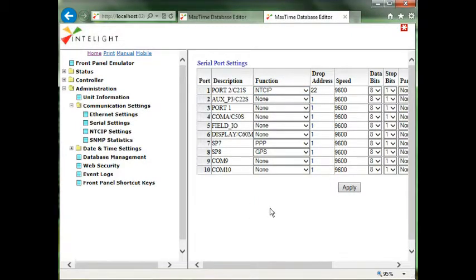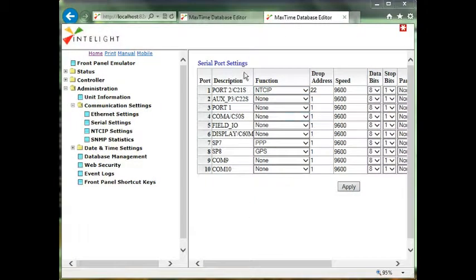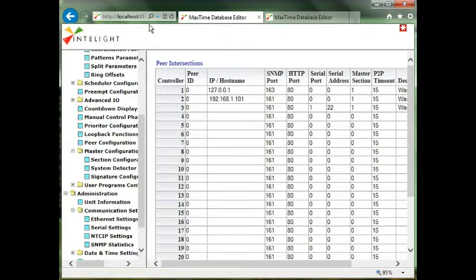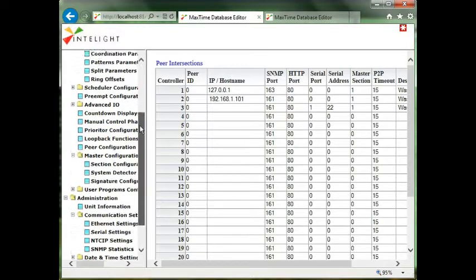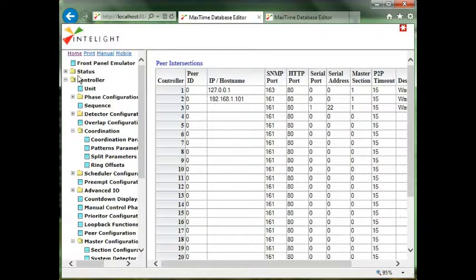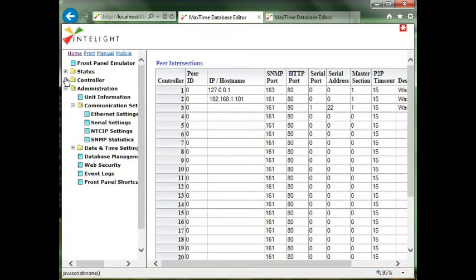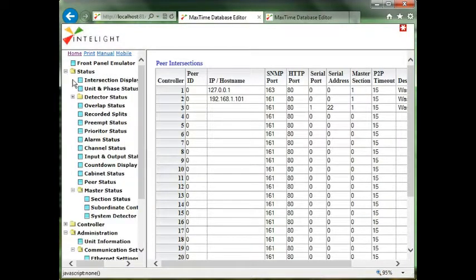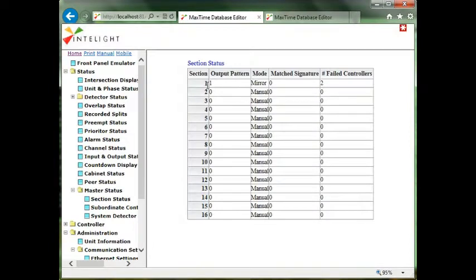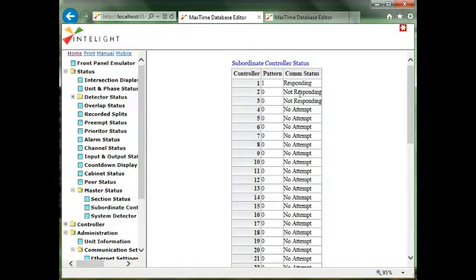That's all there really is to setting up a master and locals. You can do more groups. We could get into signatures in another tutorial. But of course, two are not responding because they're not hooked up.